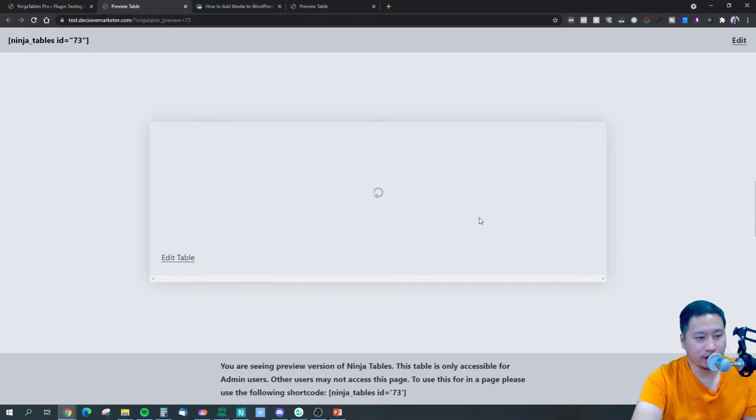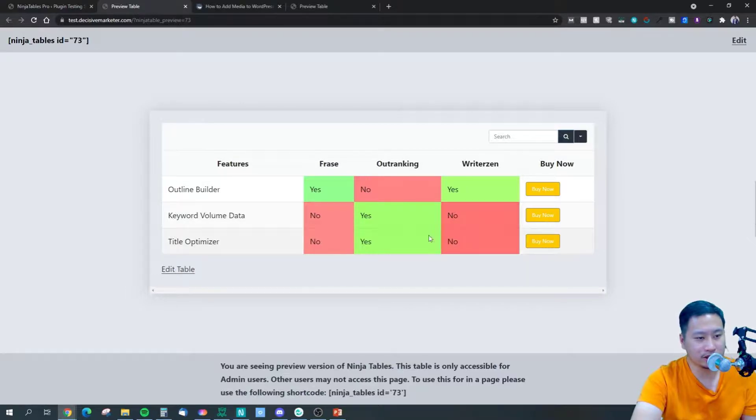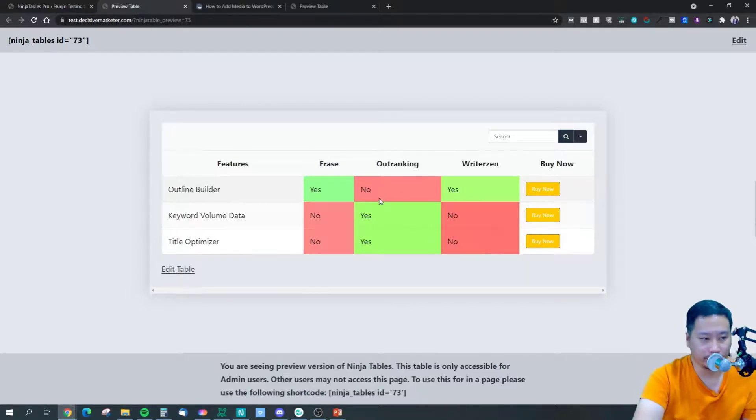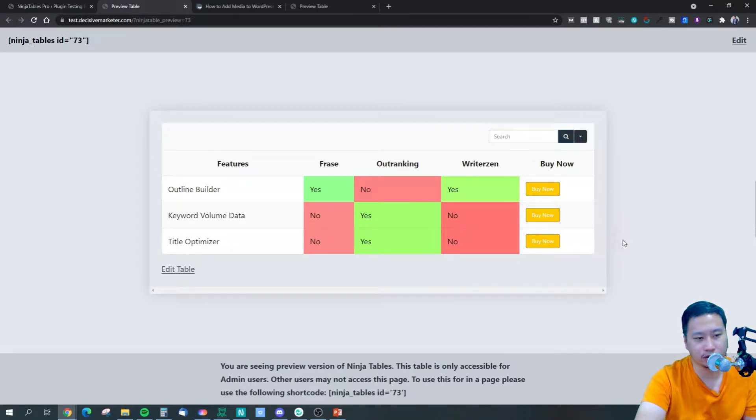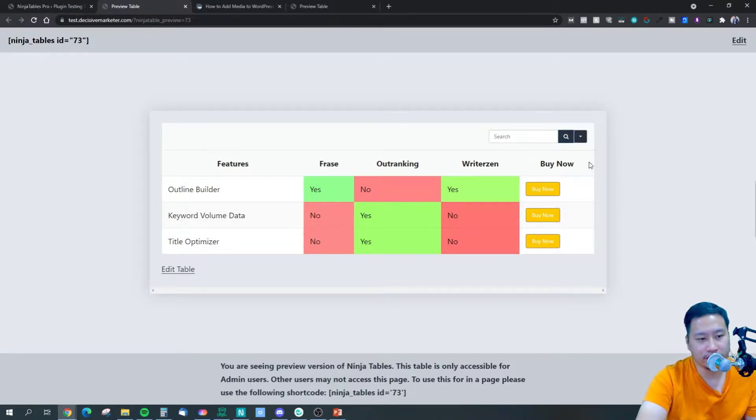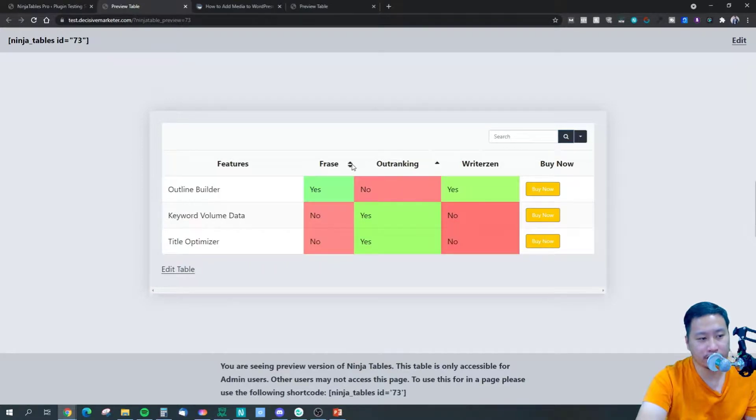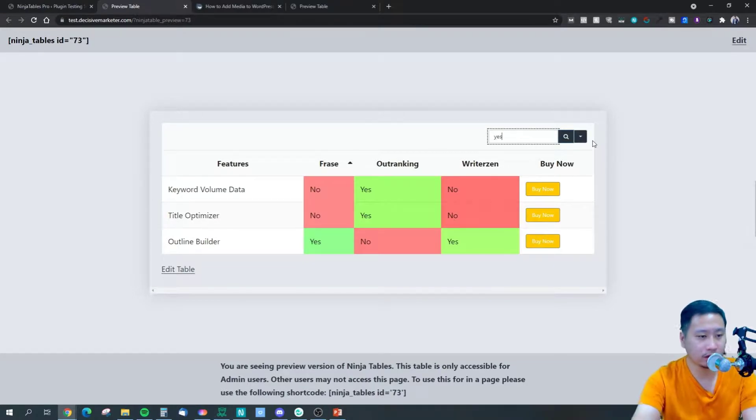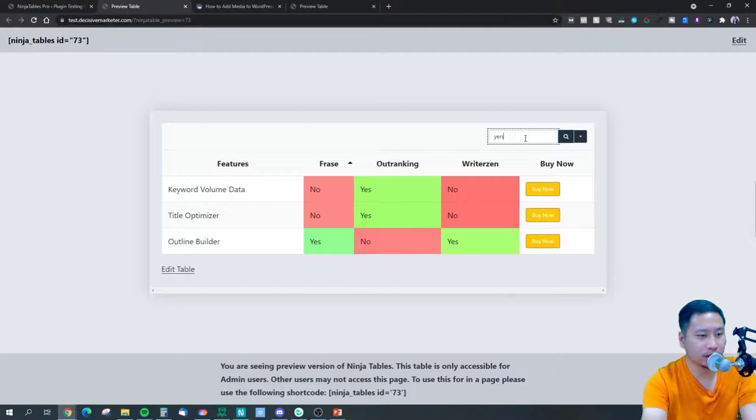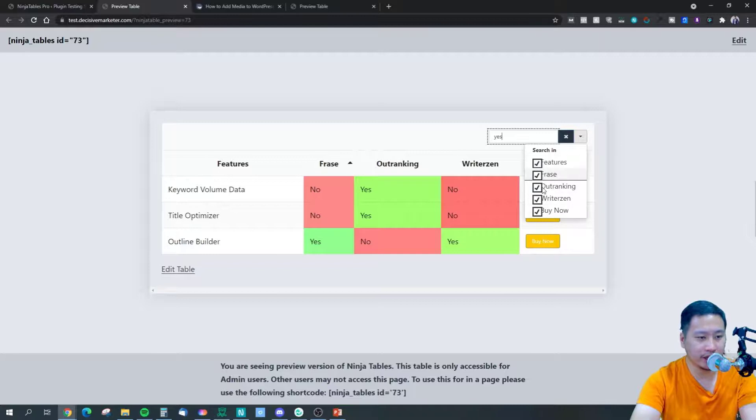Now we can take a look at the table. We got a buy now button here as well, just easily filled in. And then we got green for yeses and pink, reddish for no. And you can sort the tables like this. You can search for stuff as well, you can set where to search in as well.